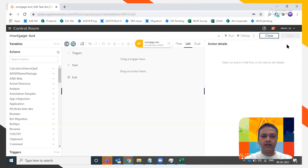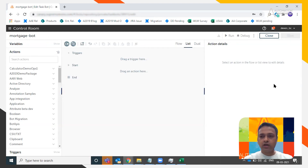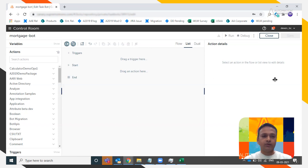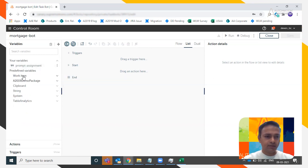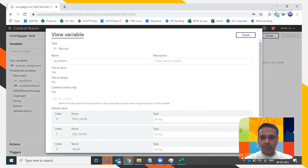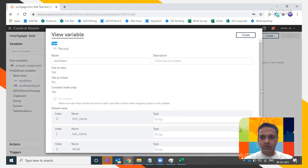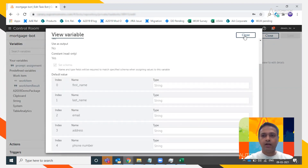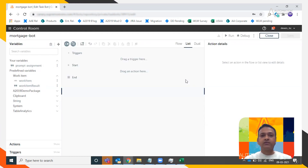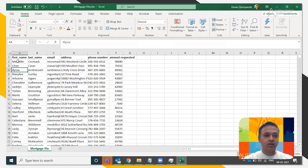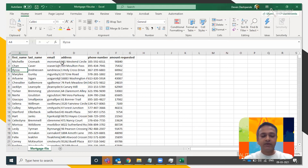Once you associate a bot to the queue, two variables are automatically created for you. In the work item variable, there are all the data attributes: first name, last name, email address, phone number. You can make use of this variable so that the WLM manager can pass all these values to the bot via these variables.